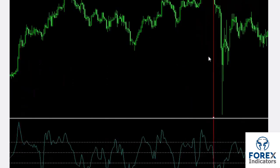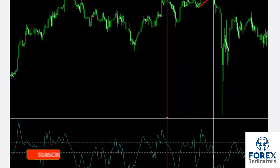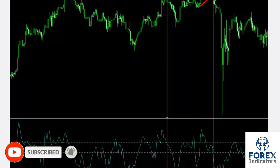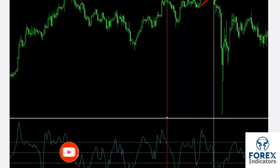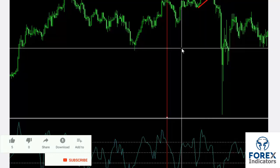When the CCI trend touched level minus 100, the trend decreased and a trader could place a sell order. Another sell order could have been placed when the CCI trend touched level minus 100 again.